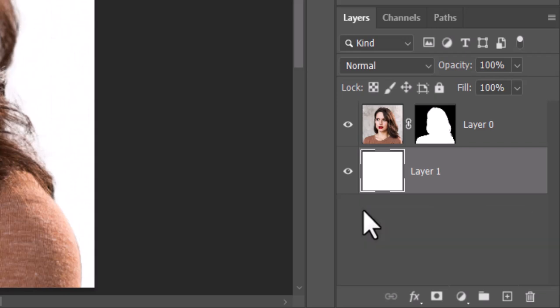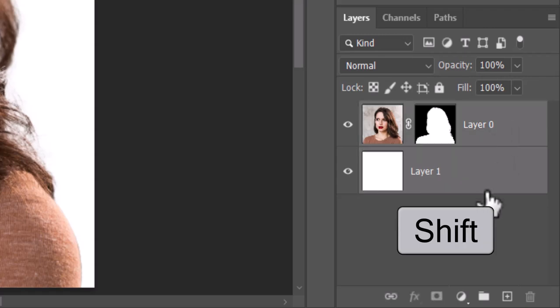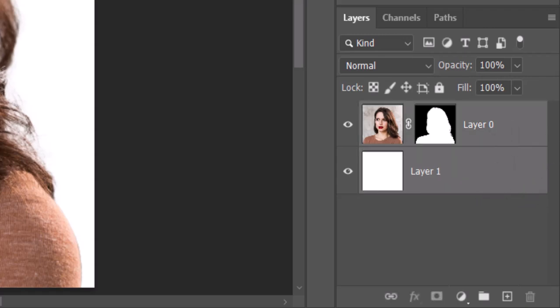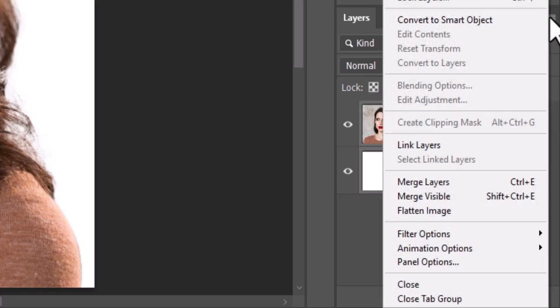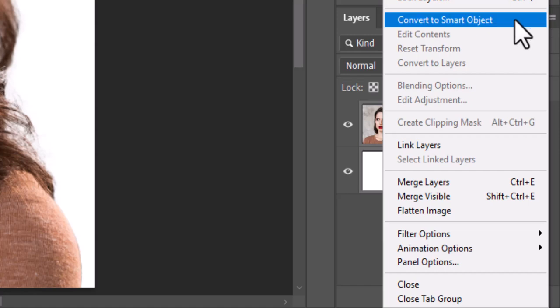We'll convert the visible image into a smart object, so we can modify it non-destructively and allow us to replace the subject with another without having to redo most of the effects. To do this, Shift click the subject layer to make it active as well and click the icon at the upper right. Click Convert to Smart Object.